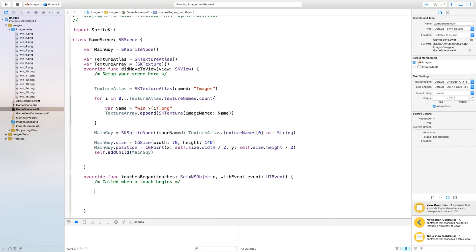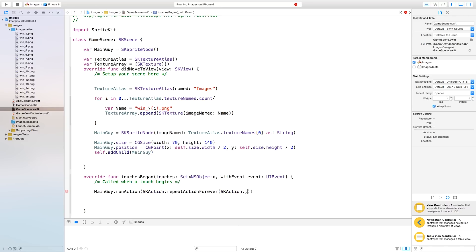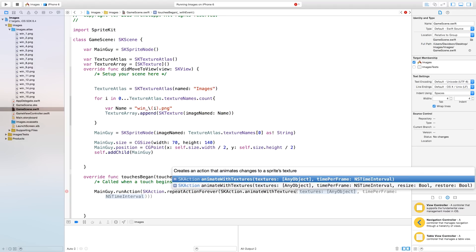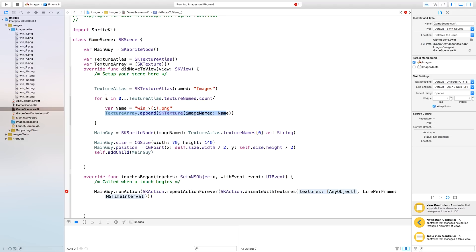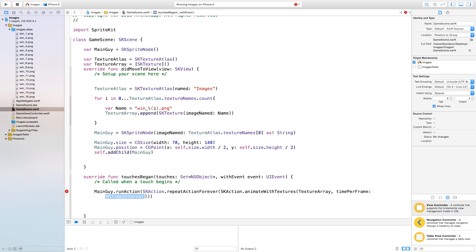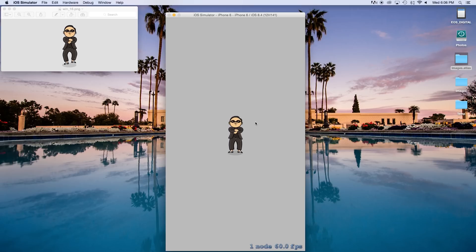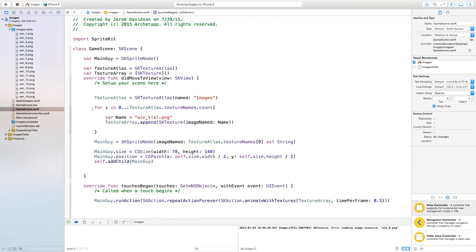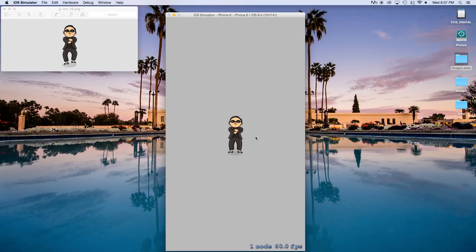So let's go down to our touchesBegan and make this animation start as soon as the screen is touched. mainGuy.run(SKAction.repeatForever(SKAction.animate(with: textureArray, timePerFrame: 0.1))). You can make the time per frame however fast or slow you want. Now let's build and run — it builds and runs fine, and as soon as I touch the screen the animation plays. Now you can see there is a red X that appears every now and then. Let's go back to our texture atlas — the for loop starts at 0, but that's incorrect. It should start at 1, as I don't have win_0. Now let's build and run, and as you can see when I touch the screen, no more red X appears.